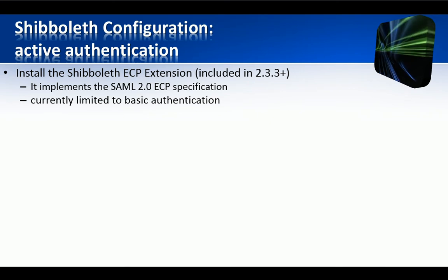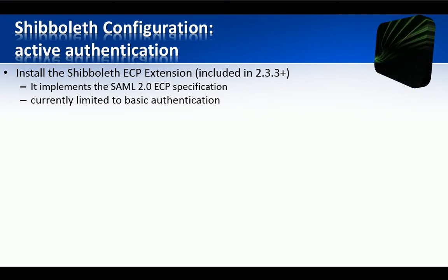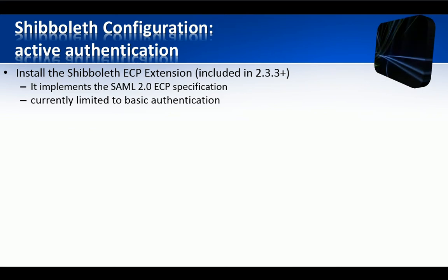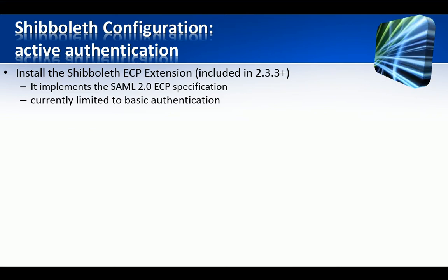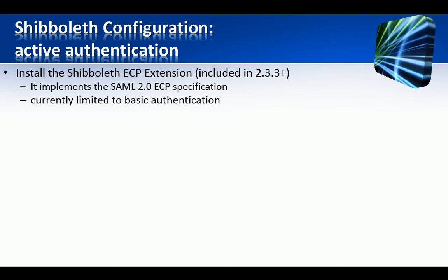Couple of feedbacks. First, this version implements the SAML 2.0 ECP specification. And secondly, it is currently limited to basic authentication.